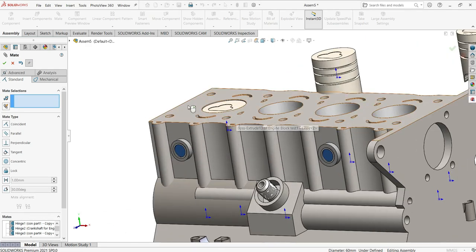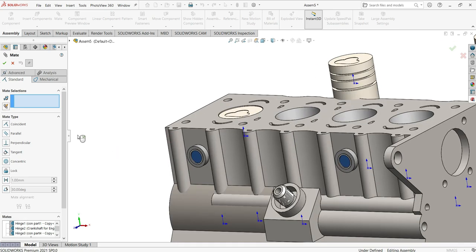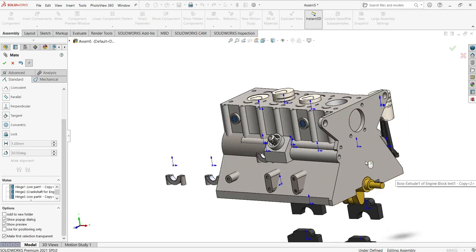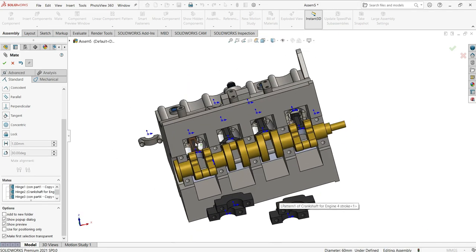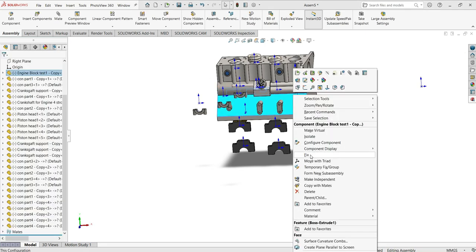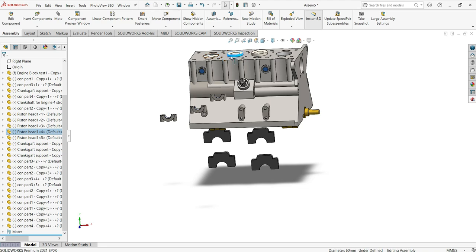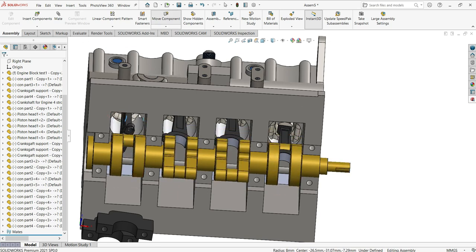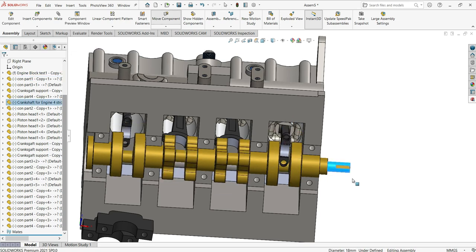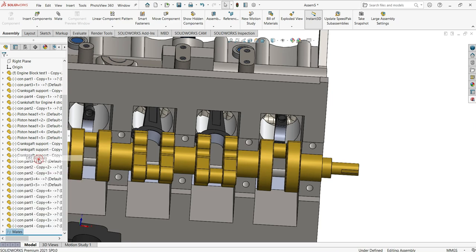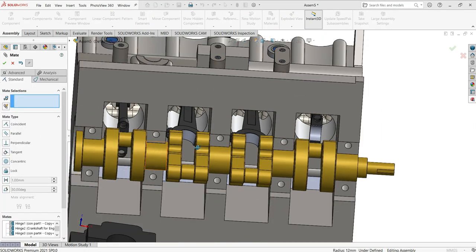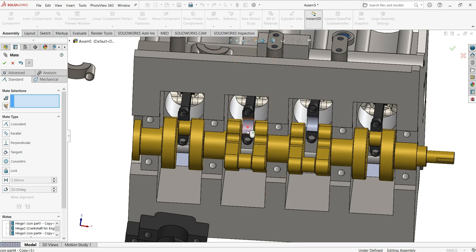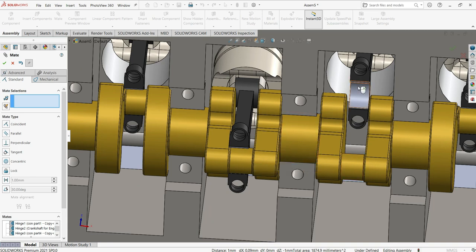Now for the cylinder, I'll use the Concentric mate. Click inside the piston and they will go together. Move the piston down and rotate it so it can connect. Use Concentric mate again — select this face and that face, click OK. Do the same for each piston-cylinder pair: select matching faces and apply Concentric each time.